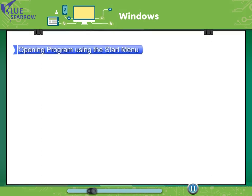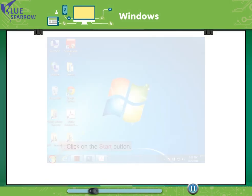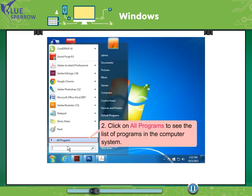Opening program using the start menu. Go with these steps to open a program using the start menu. Click on the start button. Click on all programs to see the list of programs in the computer system.